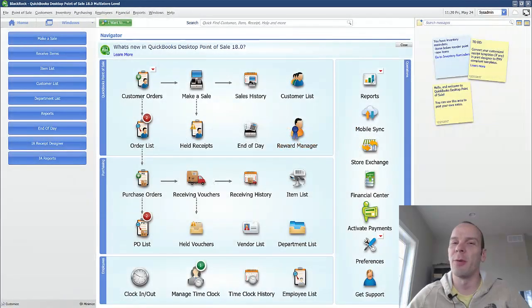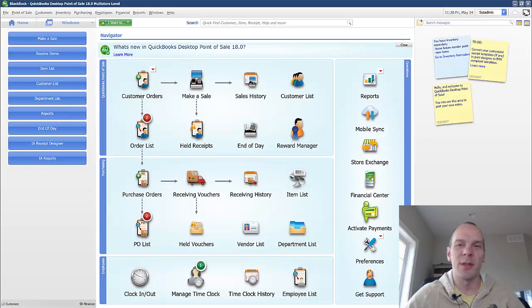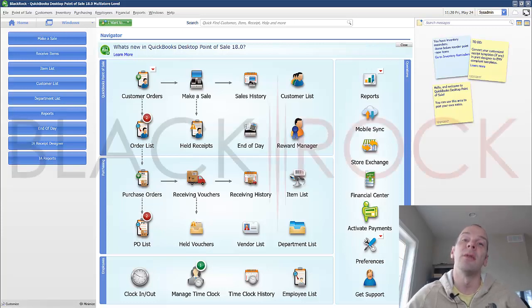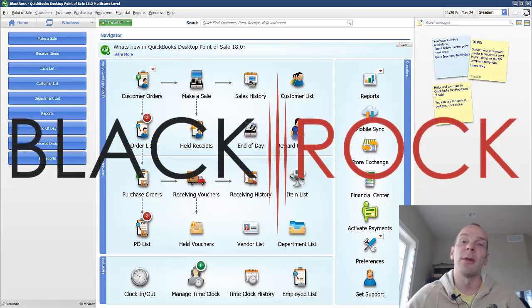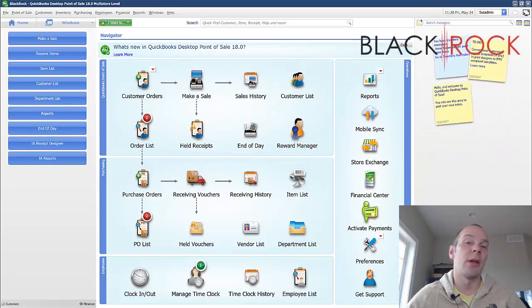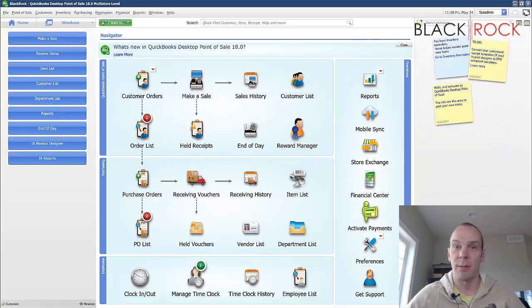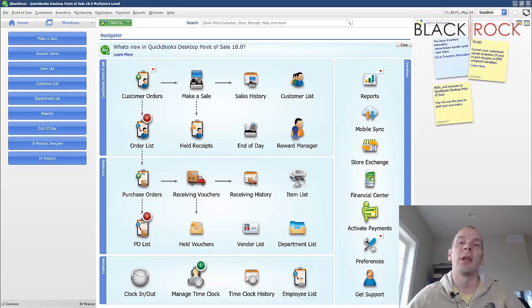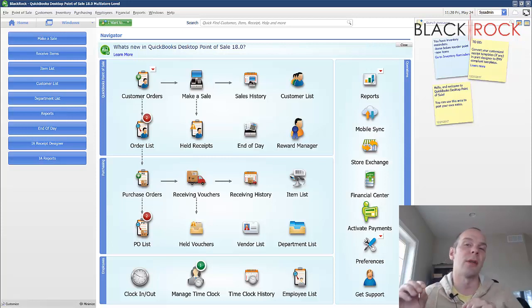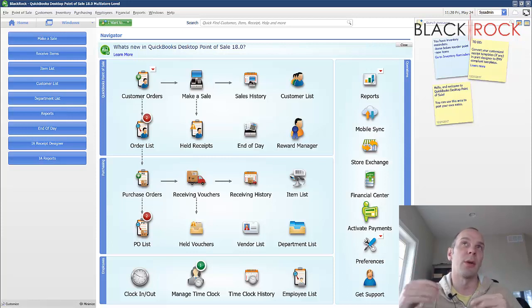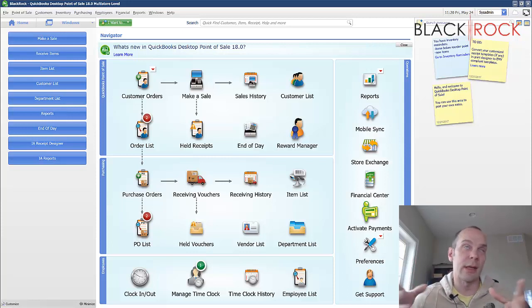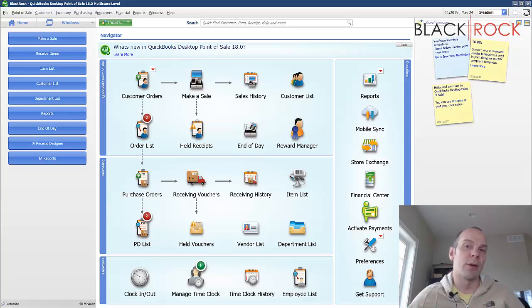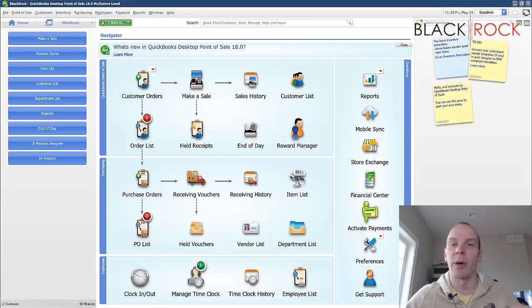Hey there folks, Peter here with BlackRock Business, once again coming at you about QuickBooks Point-of-Sale. Today we are going to cover a very important topic, at least important to some, and that is actually importing your QuickBooks accounting, or some people call it QuickBooks Financial or QuickBooks Desktop, importing items from QuickBooks into QuickBooks Point-of-Sale.